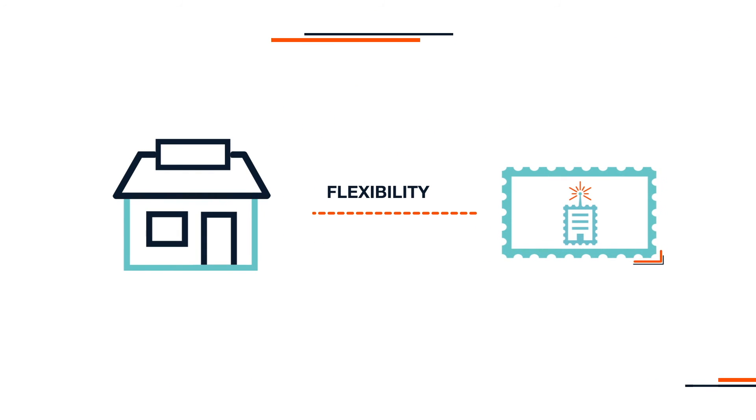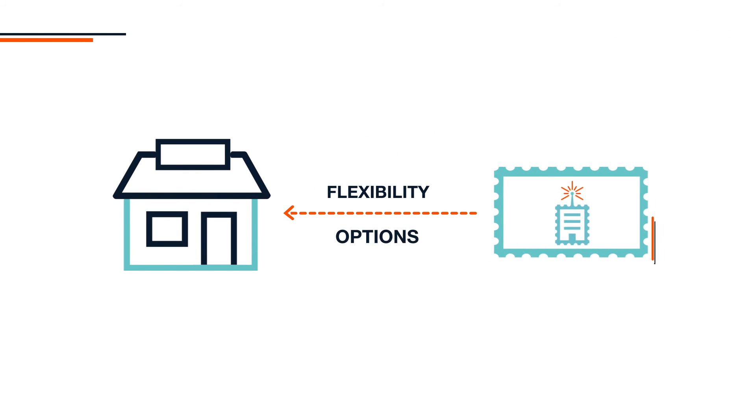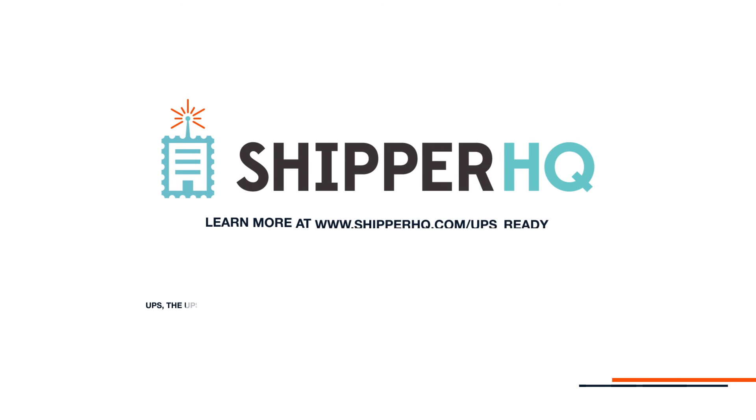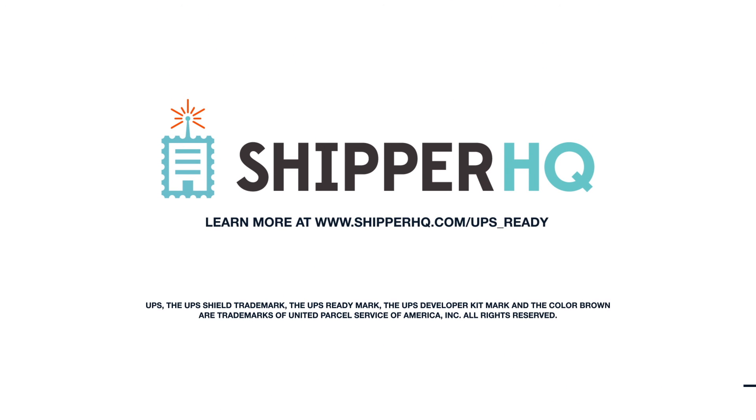With ShipperHQ and UPS, you have the flexibility and shipping options you need from a logistics provider you can count on. Learn more at ShipperHQ.com.